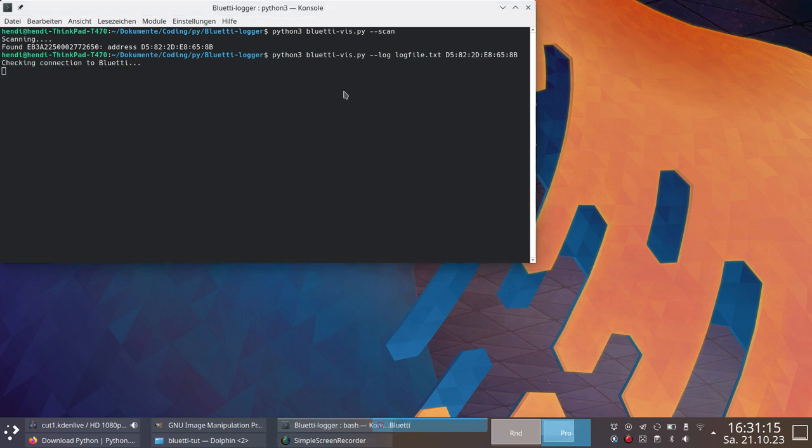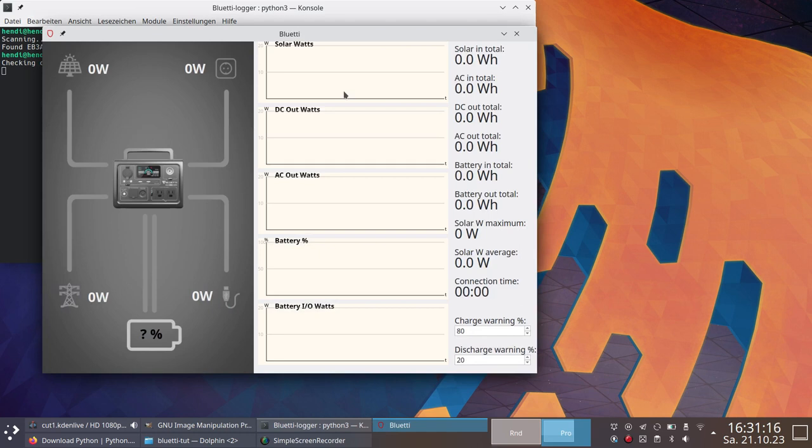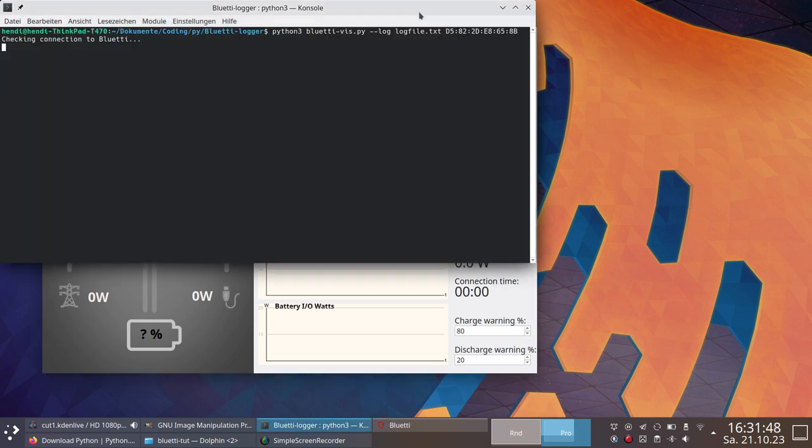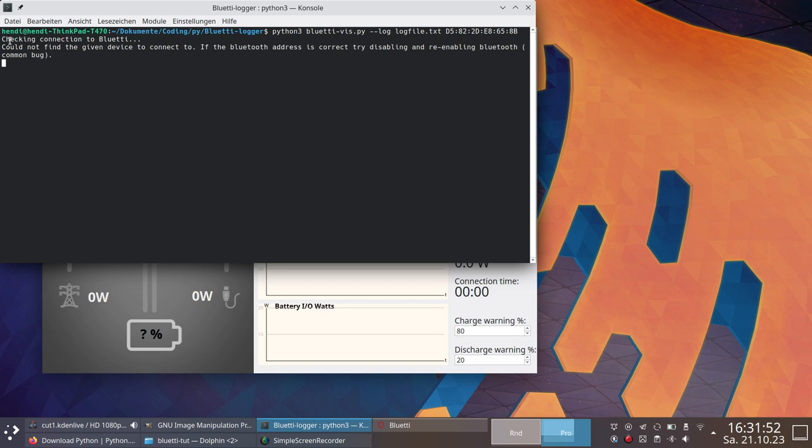Unfortunately, there is an annoying bug at the current state. When you quit the script, the Bluetooth connection stays alive, so you cannot reconnect. I could only avoid this by disabling Bluetooth on my computer and re-enabling it. I didn't figure out how to fix it, since I suck at Python.